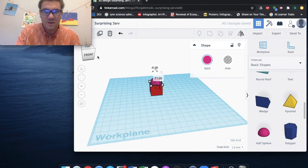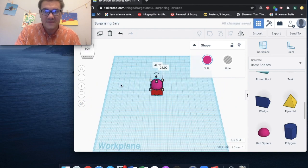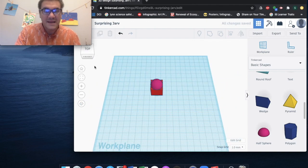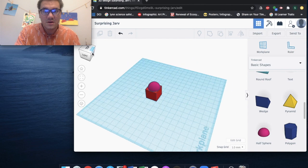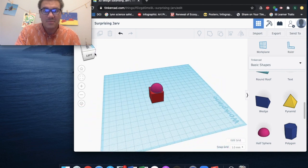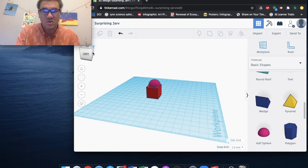And voila! I have now stacked my half sphere on top of the red cube.